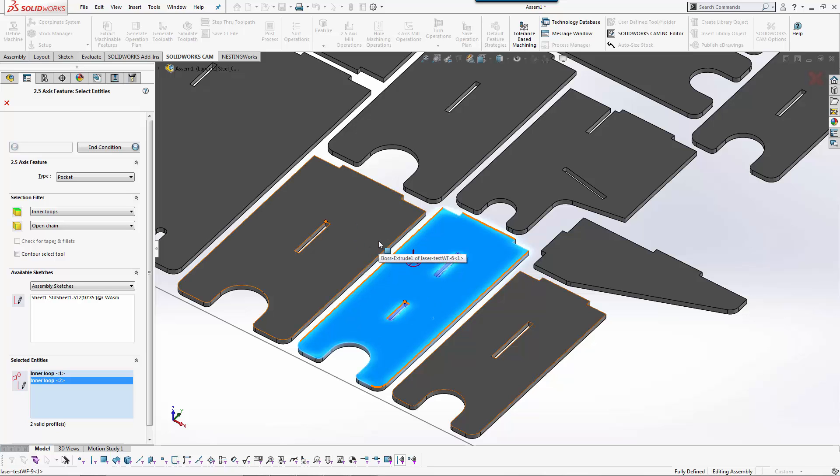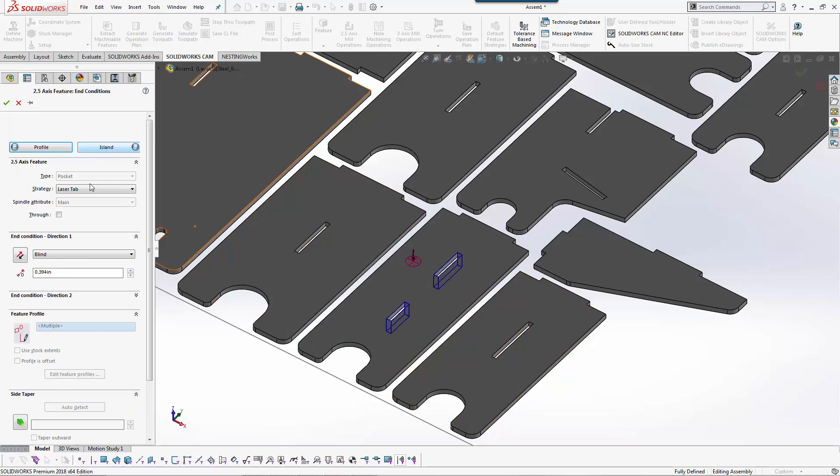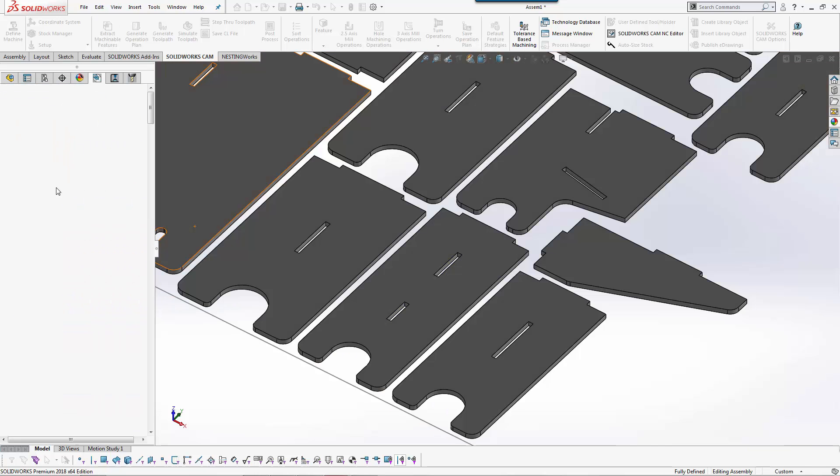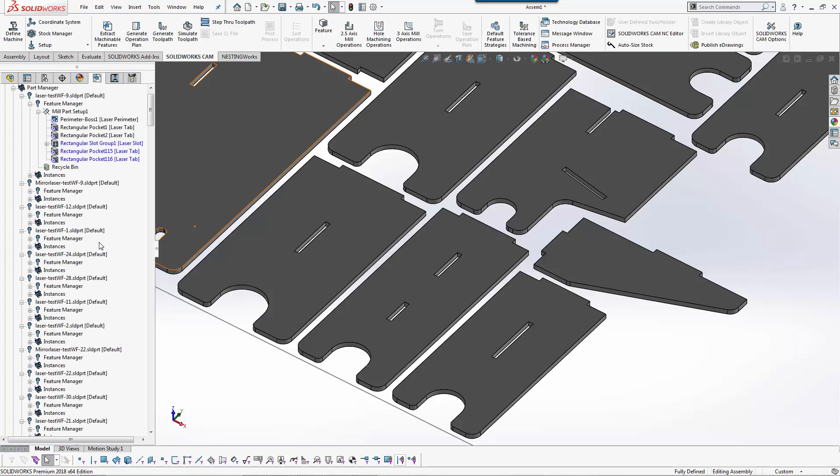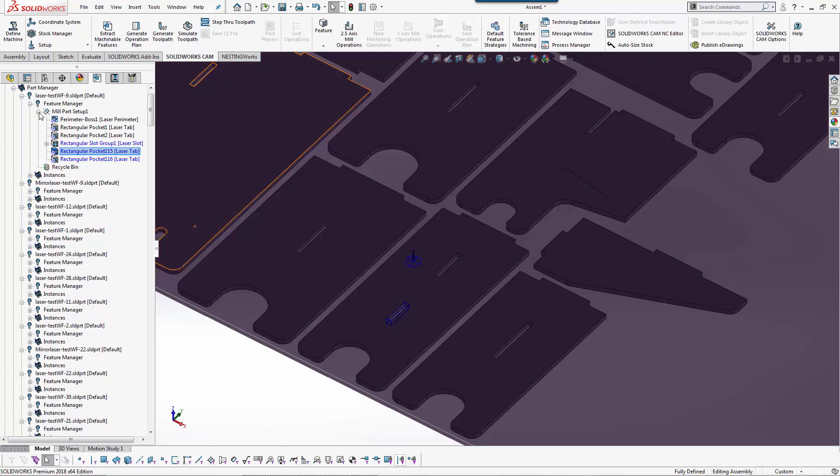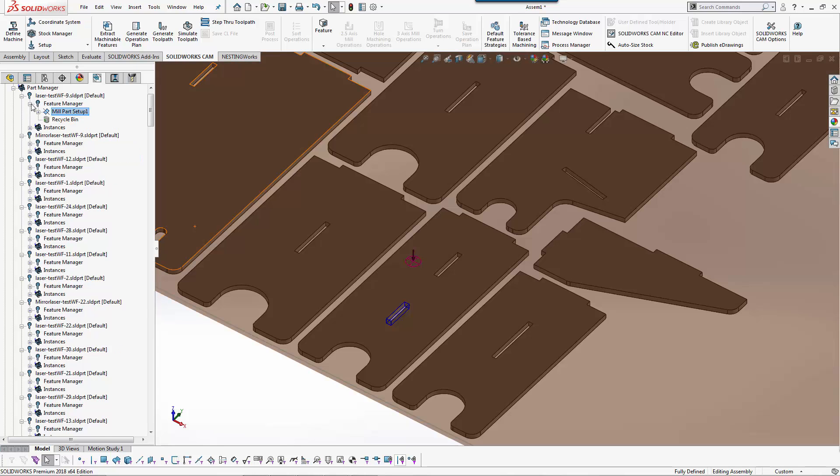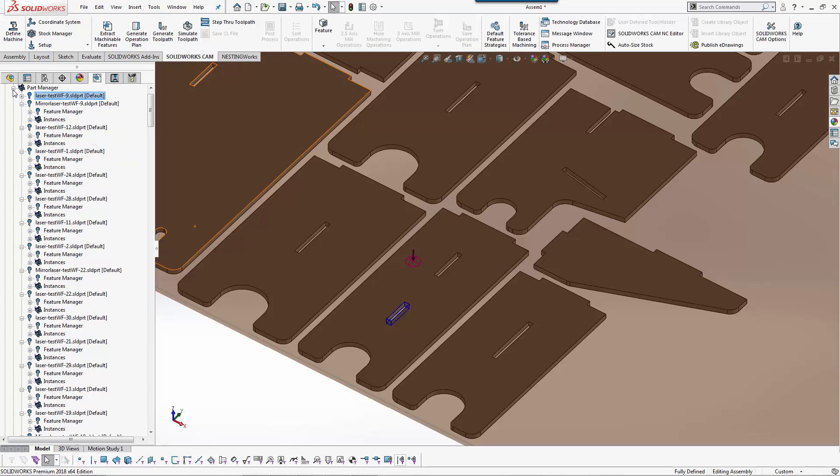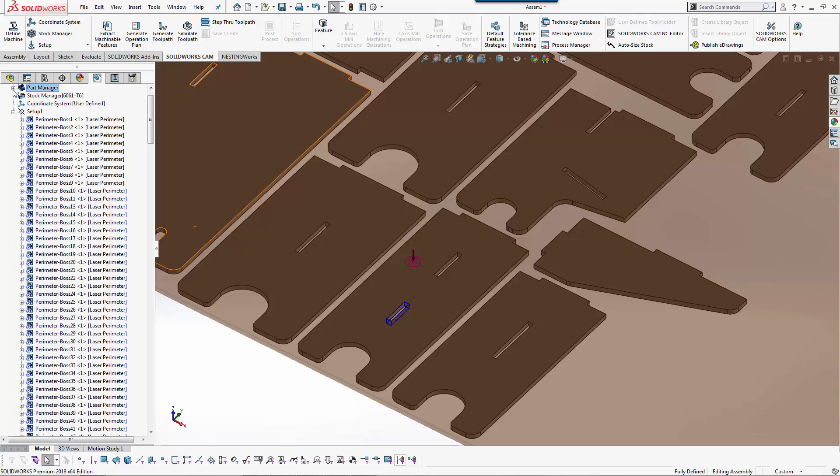If we're looking at a part with hundreds of internal loops I can say just go find everything on the inside, treat it as a pocket. We'll do up to stock. Laser tab is our strategy. Just like that we have those pockets selected. You can very easily and quickly interactively do it too. It depends upon the types of components that you're using, but there are multiple ways to program the components.